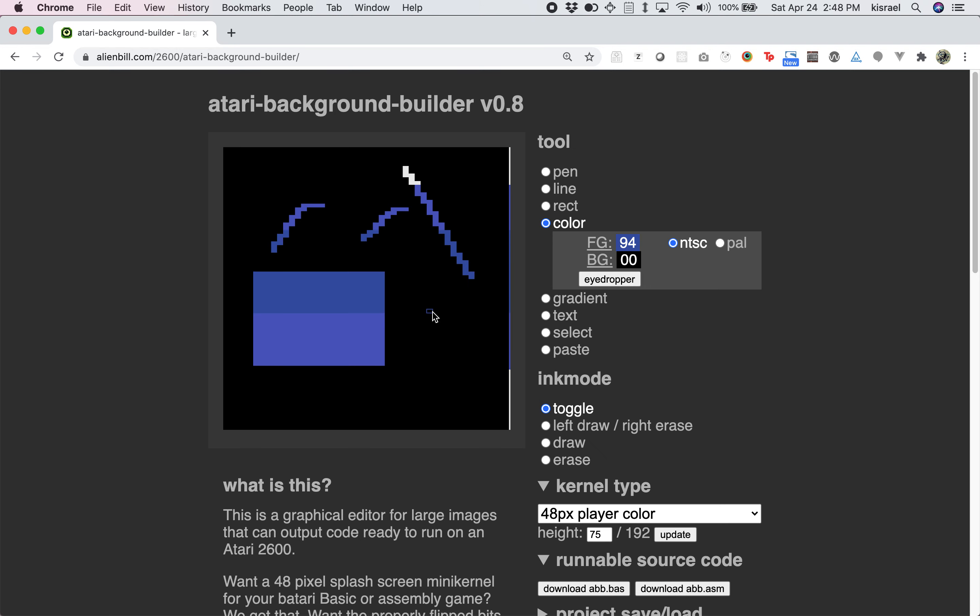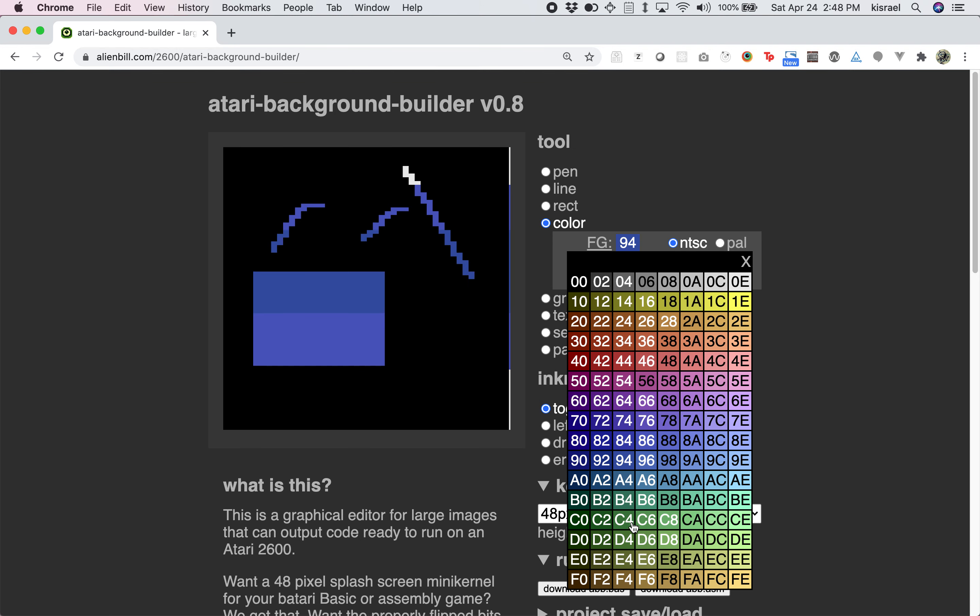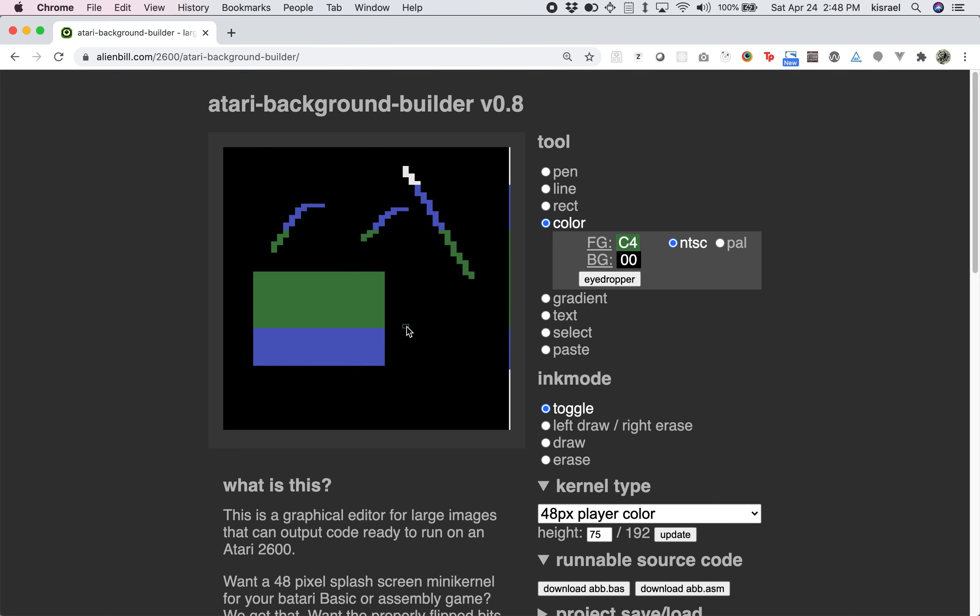That's a pretty good way of getting to all the colors that the Atari offers and is pretty akin to how you'd actually have to do this in a real game. If you ever want to get a previous color, you can just use the eyedropper tool to pluck that color back up.